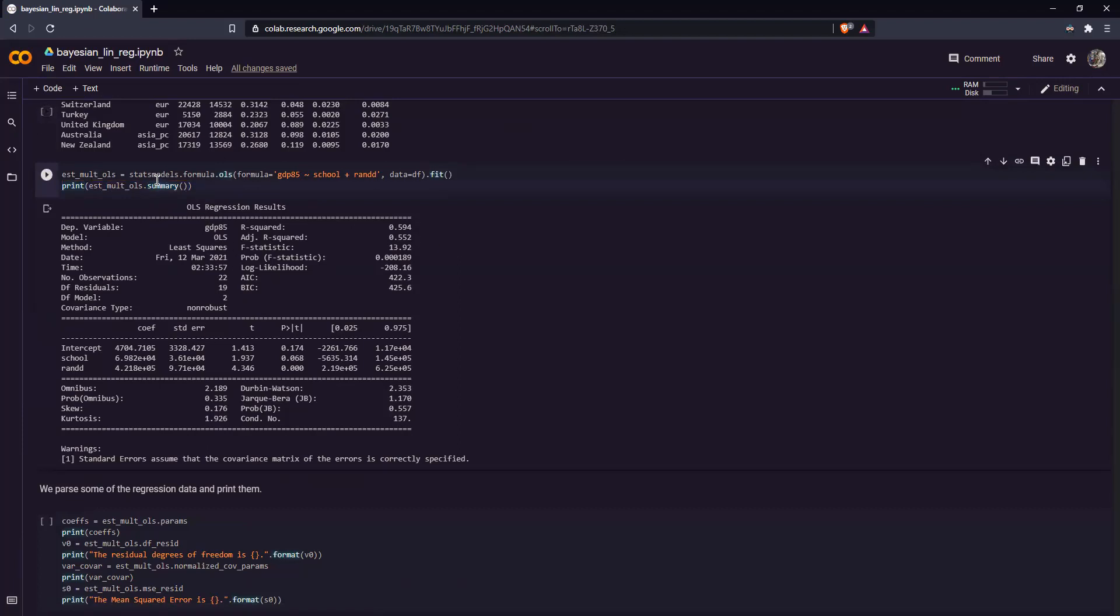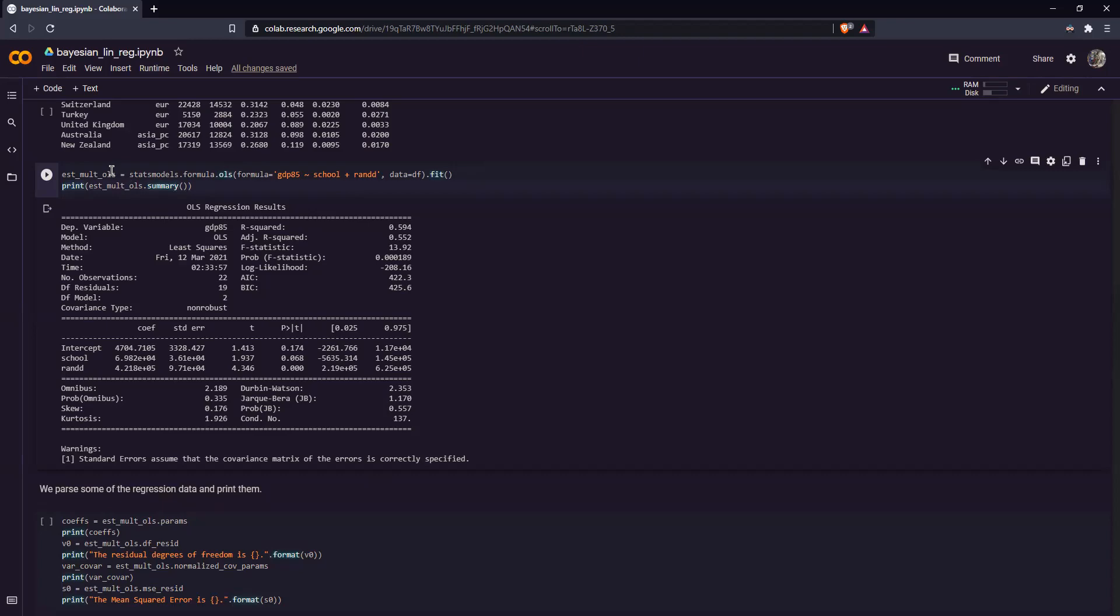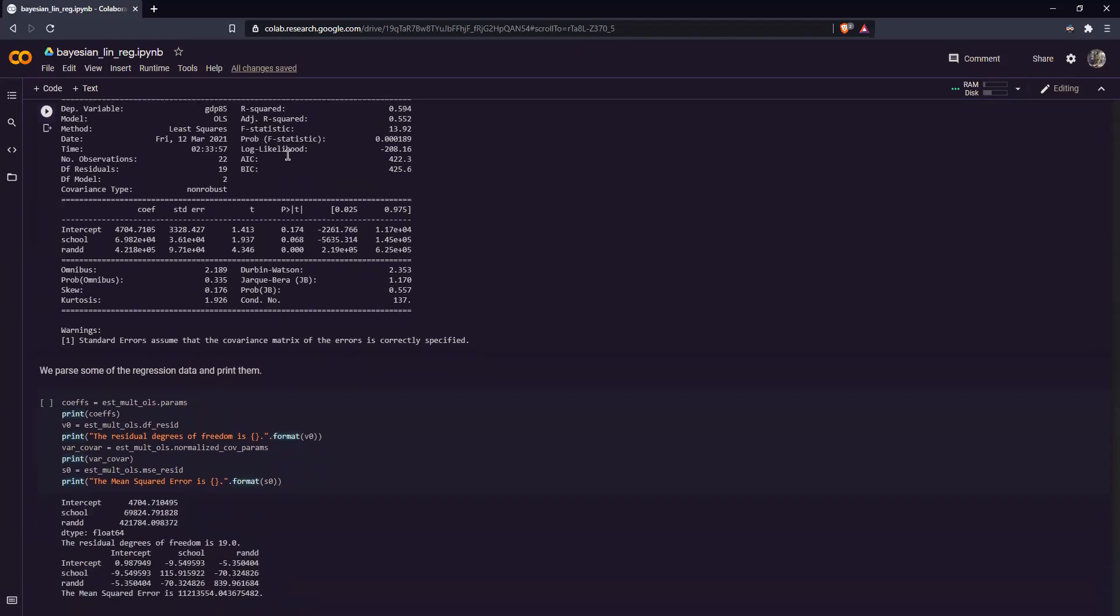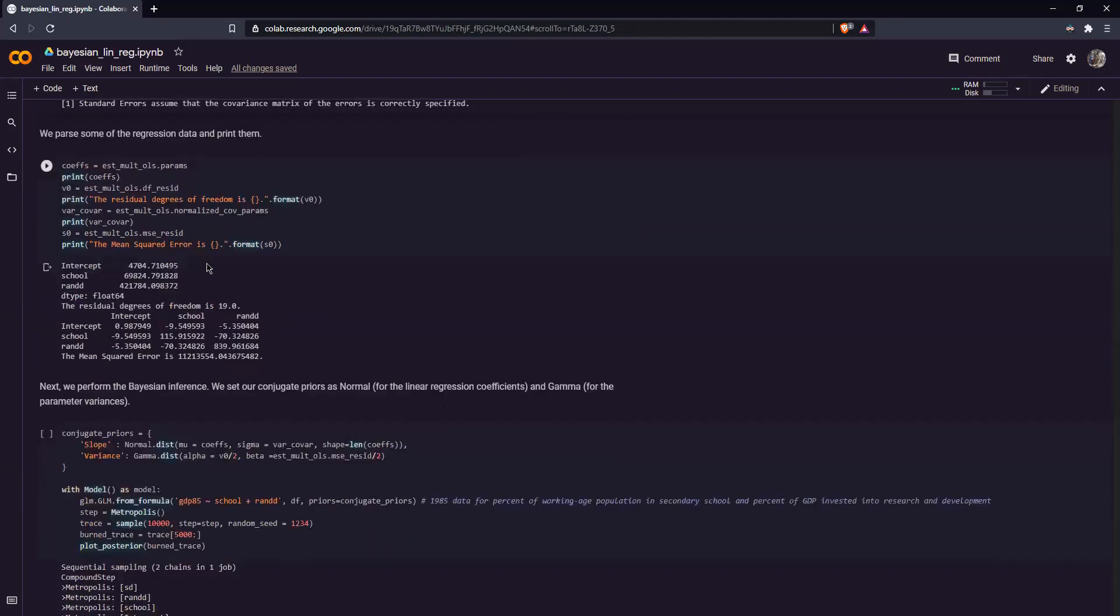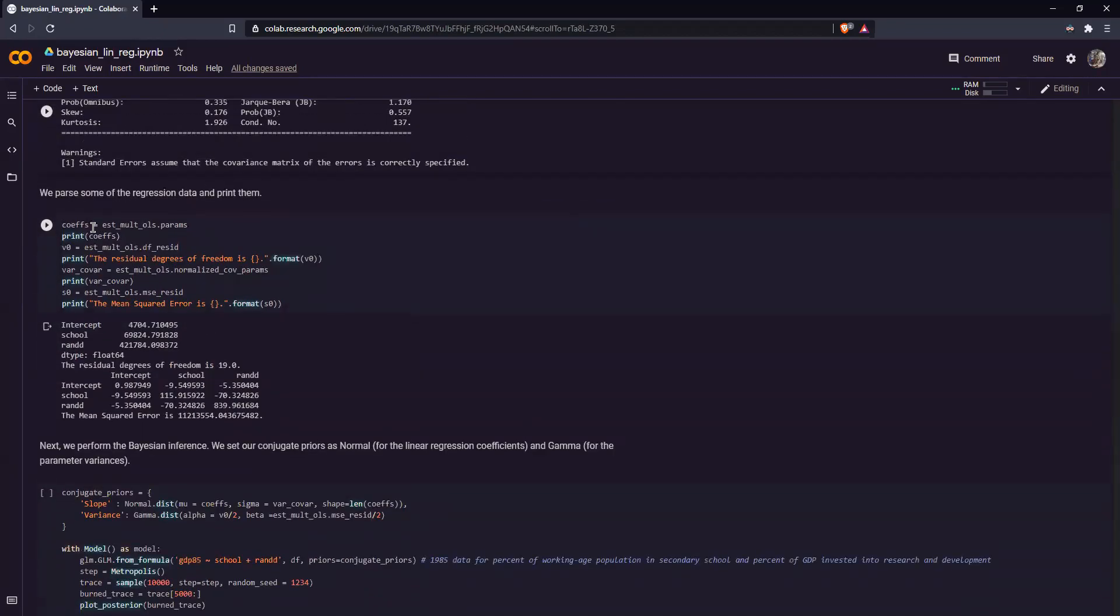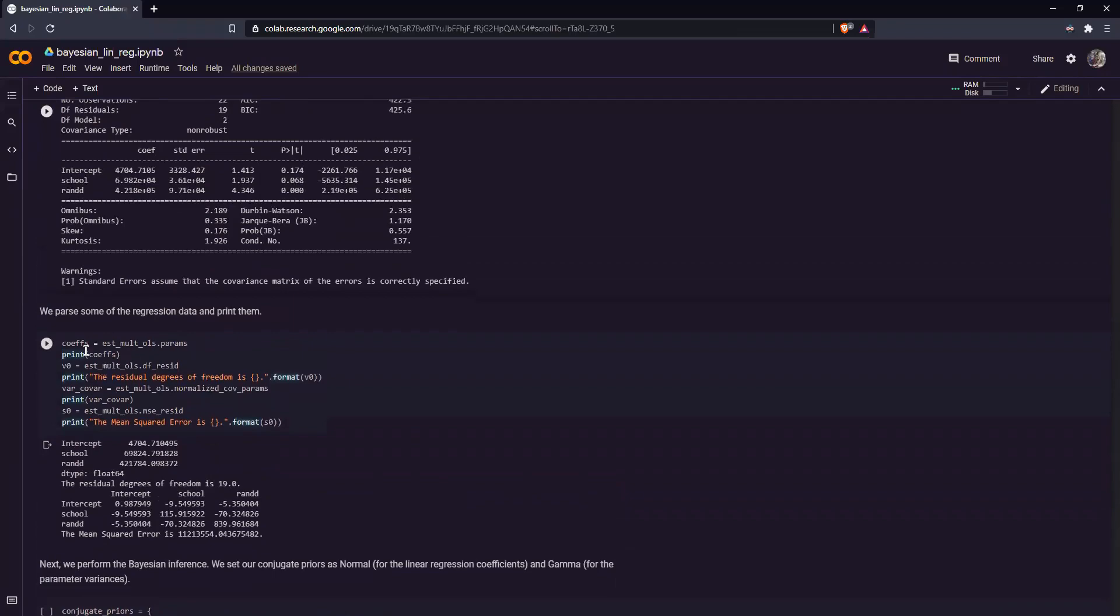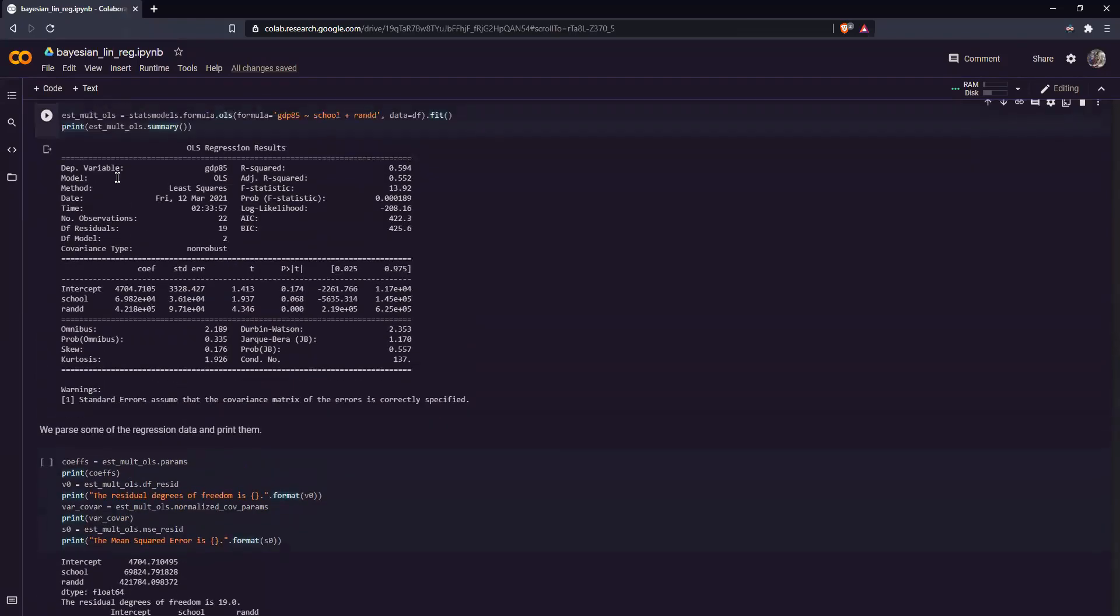So to perform this, we use the line of code statsmodels.formula.ols. We set our formula like so, and we set our data as df. And we also tell Python to have it fit. And we also print our summary of the estimate. Now over here, we parse some of the regression data. So for example, coefs.